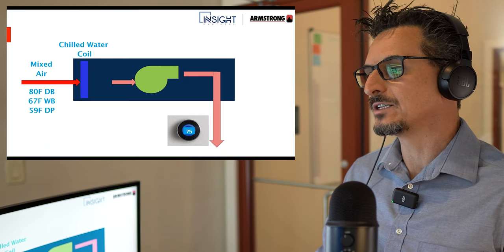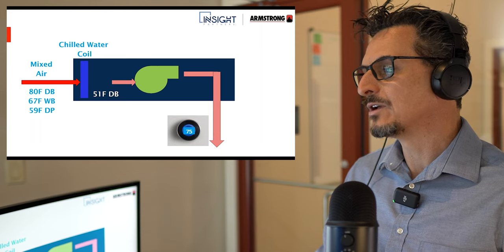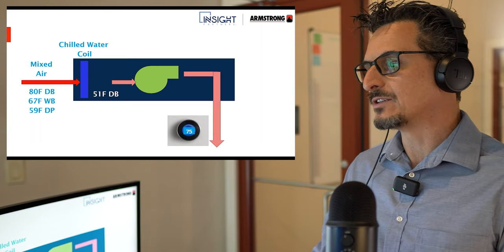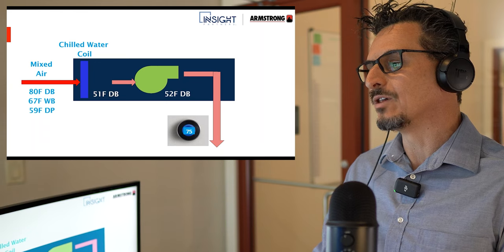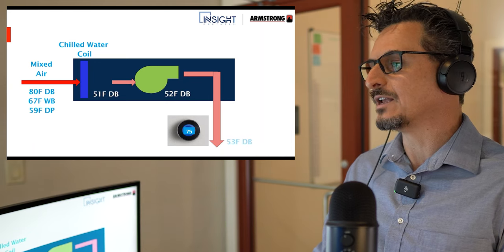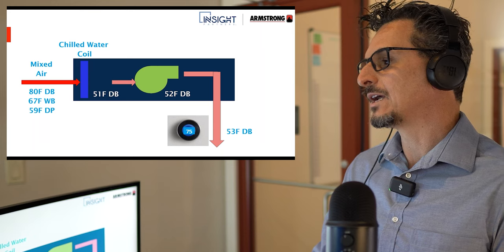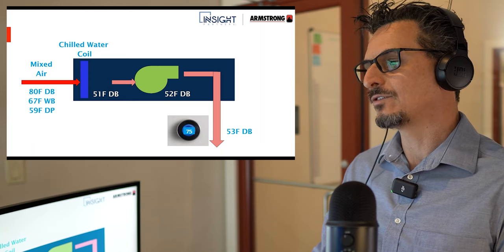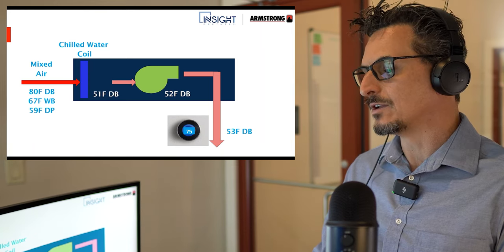You've got 80/67 entering the coil — that's your mixed air temperature. We decided we're going to enter the space at 53°F. So we're leaving the coil at 51, accounting for one degree of fan heat and one degree of duct heat. That gets us into the space at 53 degrees. This is a working model of a full load condition.